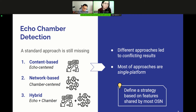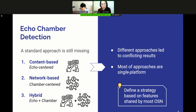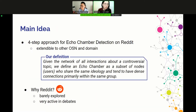Unfortunately, such fragmentation of methodologies has led over the years to conflicting results, even within the same social network. Furthermore, most studies are single-platform, which severely limits applicability and doesn't allow comparison across the full range of social media platforms. For such reasons, we think this research field would benefit from a standard approach based on features shared by the majority of social networks. Moving in this direction, today we introduce a four-step approach to identify echo-chambers on Reddit that can be extended to other social media platforms and other domains.